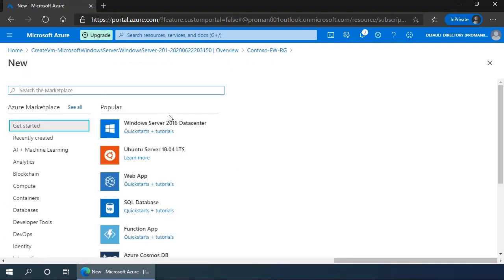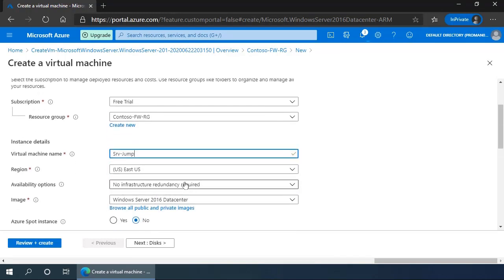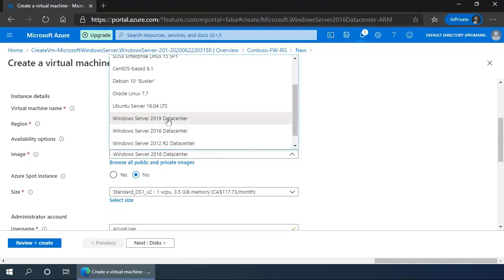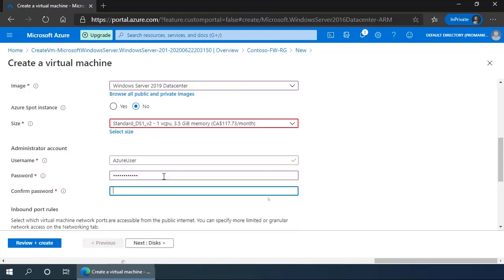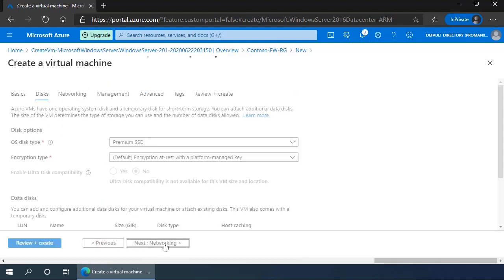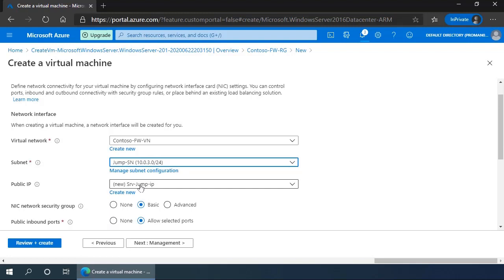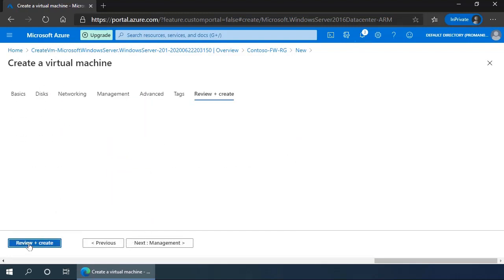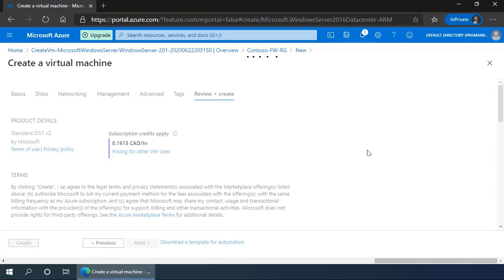Once it's created, we go back to the resource group and add the second machine, which is going to be our jump box. The name is going to be SRV-JUMP. We will select Windows Server 2019 as our image, the suggested size, username, and password of our choosing. We will allow selected ports with the RDP port. And in the networking section, we will put this one on the jump subnet. Click review and create and create. This again will take 10 to 12 minutes, so we've sped up the video to get this done quickly.